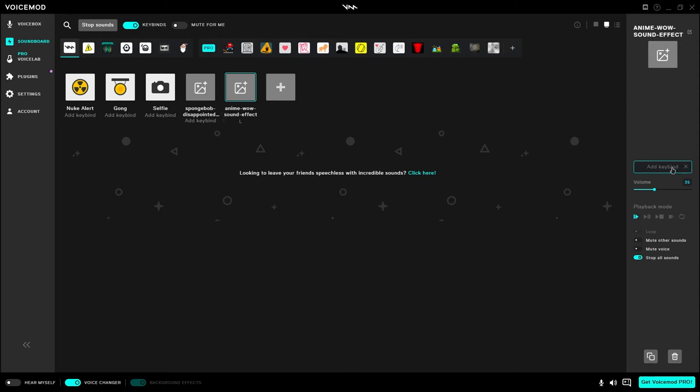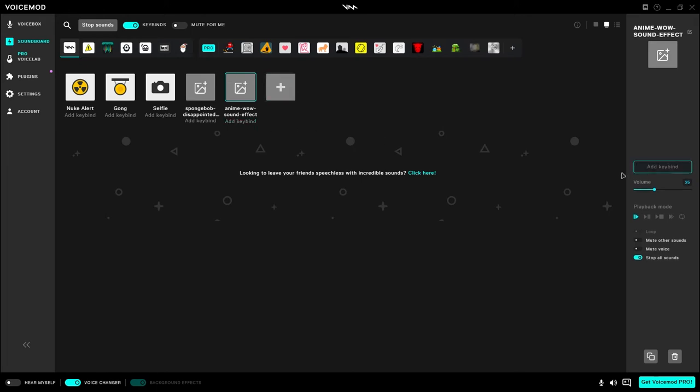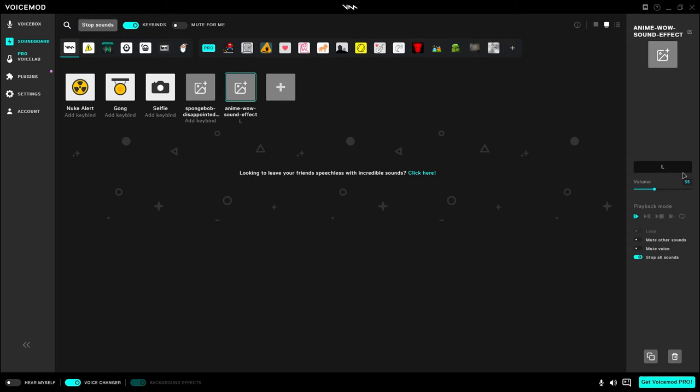Just by clicking on the sound then coming over here to click add keybind or right here add keybind and you just press a button. So just do the L again and if I was to tap L that plays my sound effect. About as simple as it can get.